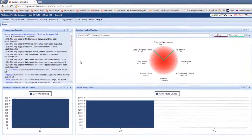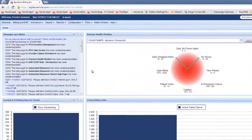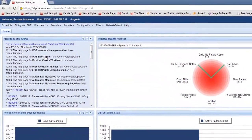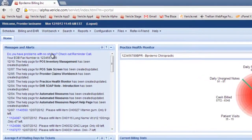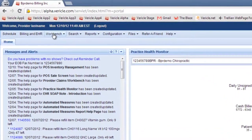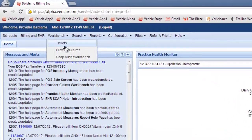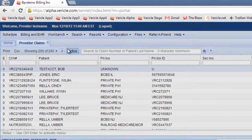This video is a short overview about the Provider Claims Workbench. You find it by going to Workbench and down to Provider Claims.